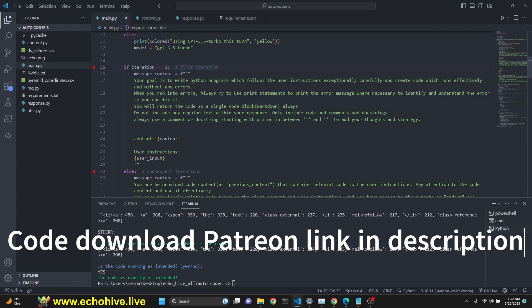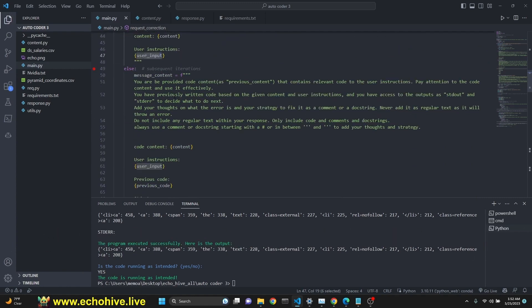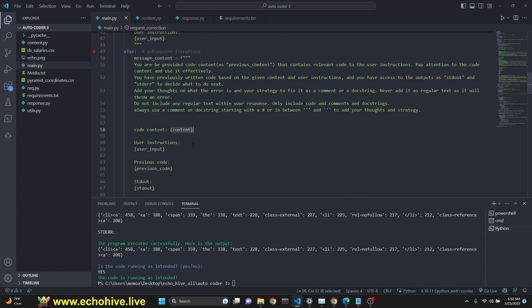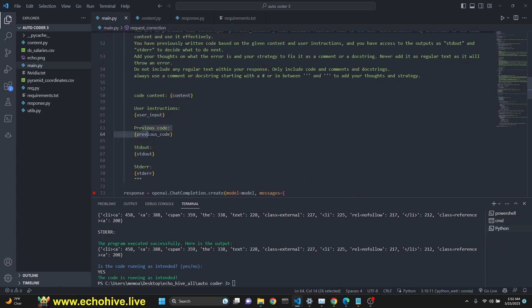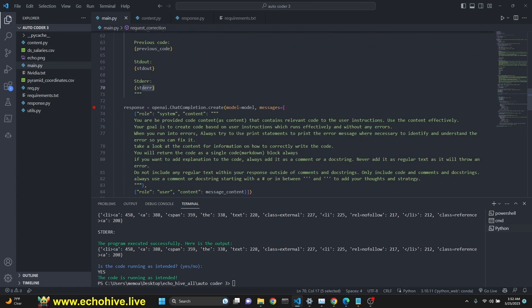For the first iteration, we do give it the content and user instructions. Otherwise, we use the subsequent iterations. It does have access to content, user input, previous code, stdout, and stderr.